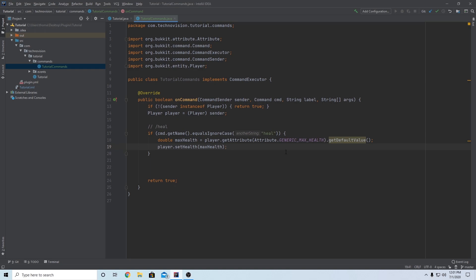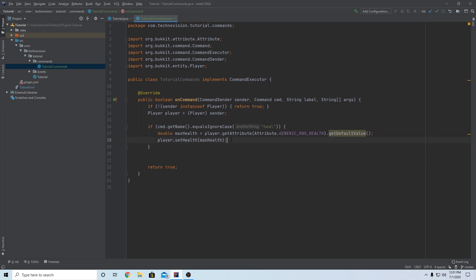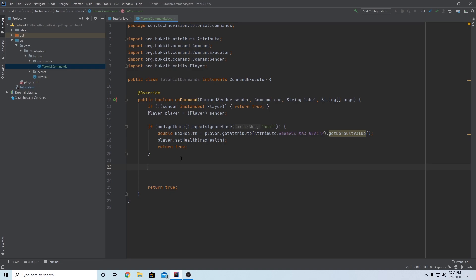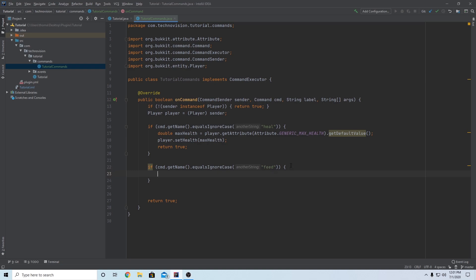This is pretty much the heal command finished — obviously it won't run in-game yet because we need to add a few other things in some other classes, but this is the basic code. So let's make one for feed as well. We can return true here just to signal the command method is done. Then if command.getName().equalsIgnoreCase("feed"), we do player.setFoodLevel(20), and 20 is the maximum food level. So now we have a basic heal command and a basic feed command.